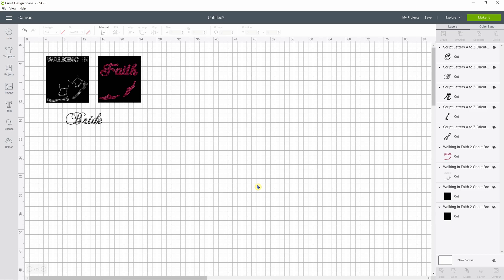Hi everyone, this is Lori from MyFileAddiction. Today I'm going to show you how to change a design from an all SS10 design to an all SS6 design. We're going to use your contour function, which is in the lower right hand corner. Right now it's not lit up, but that's the feature we're going to use.